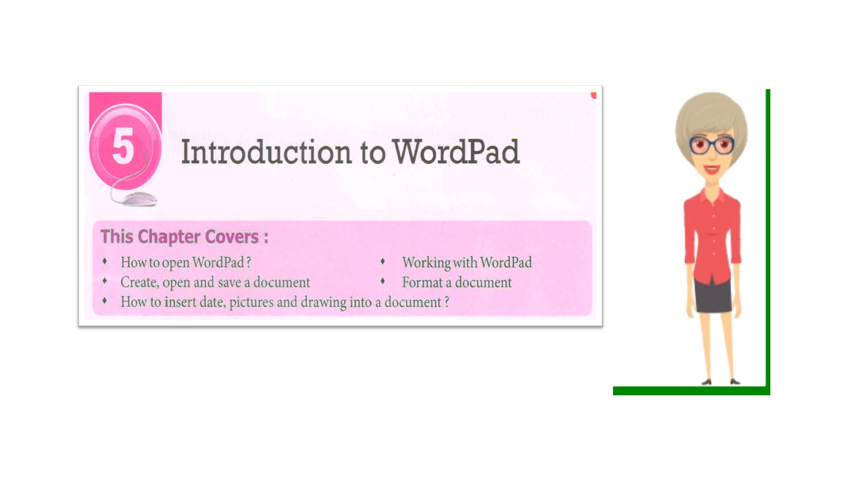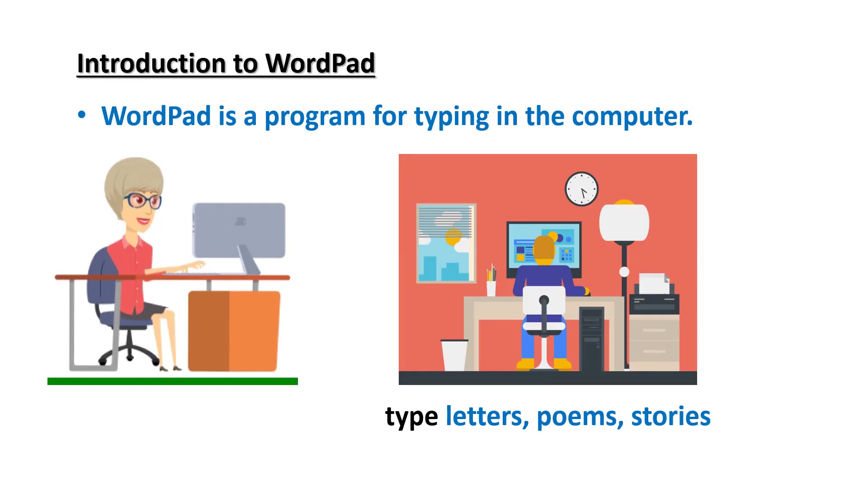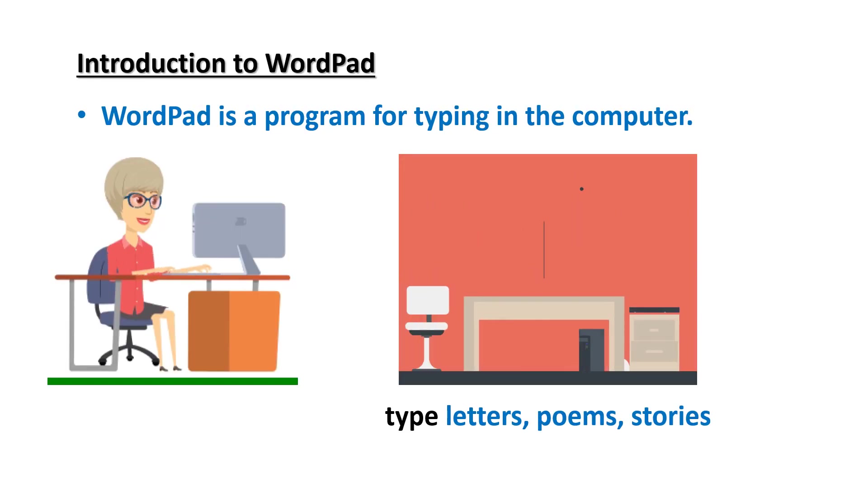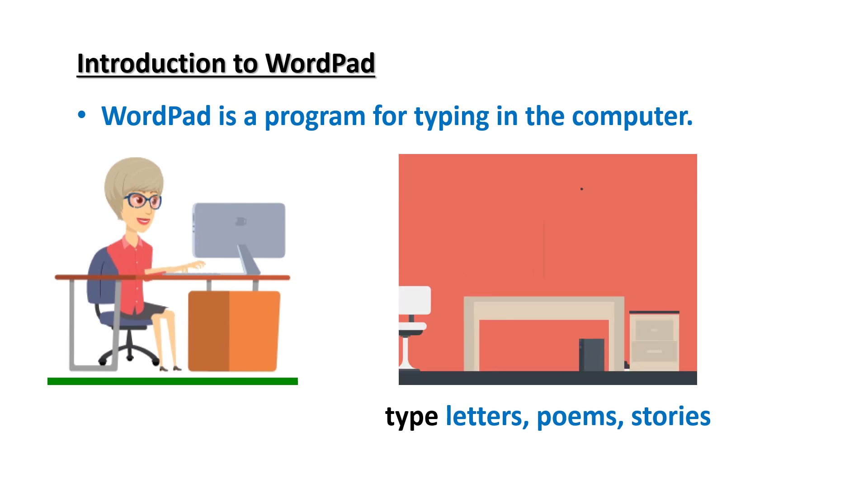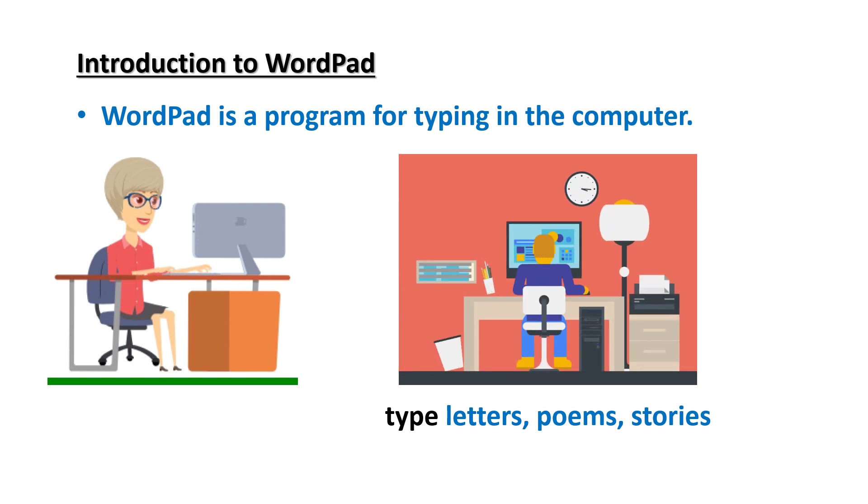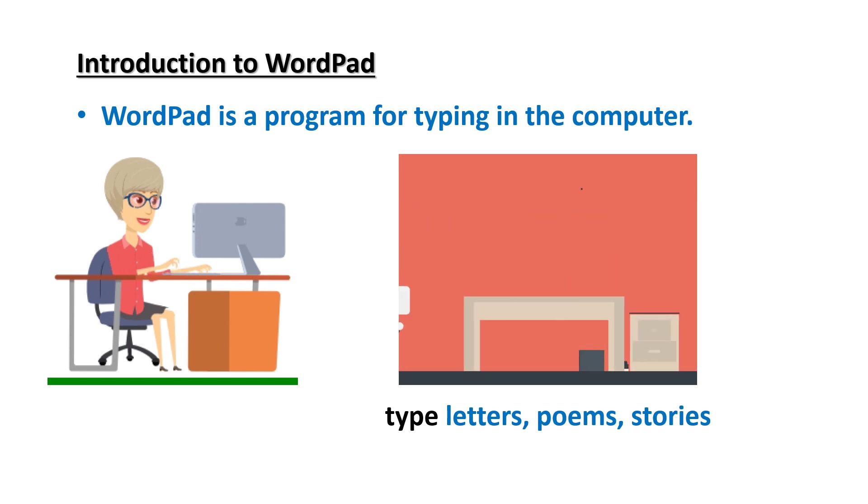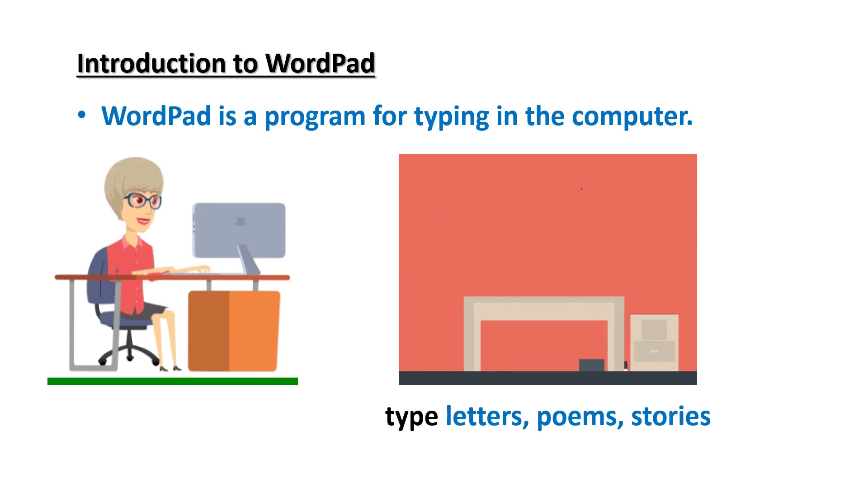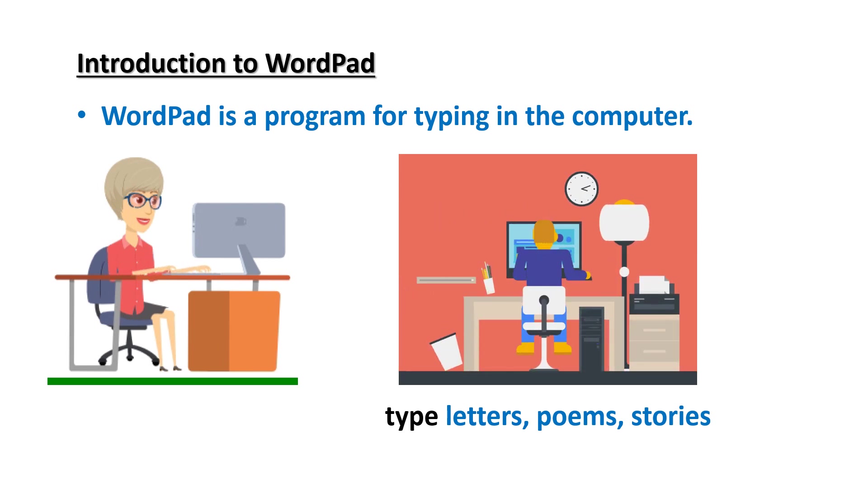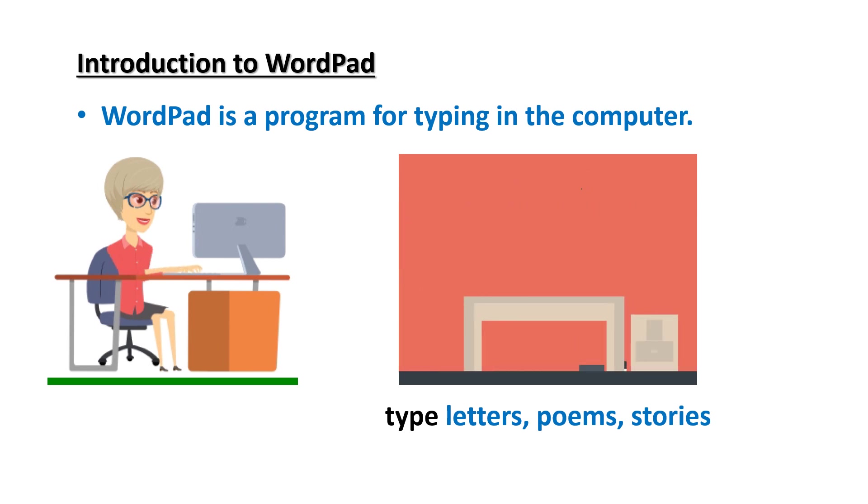Introduction to WordPad. WordPad is a program for typing in the computer. WordPad is like a notebook to write, but if you need to do some limited formatting, you can use the tools on the ribbon.